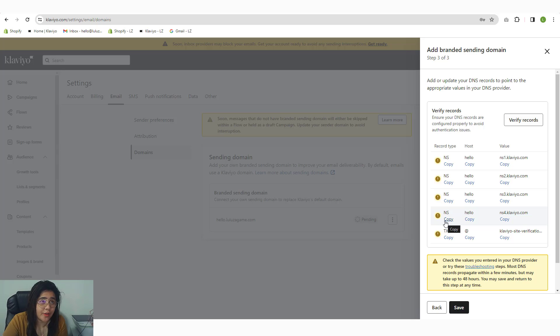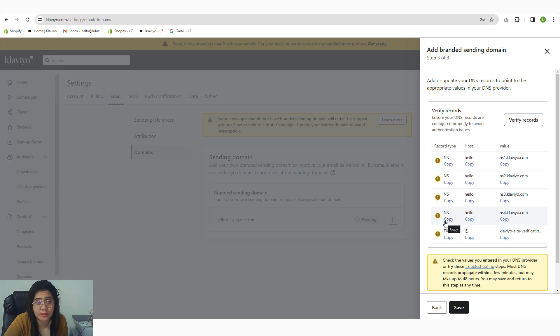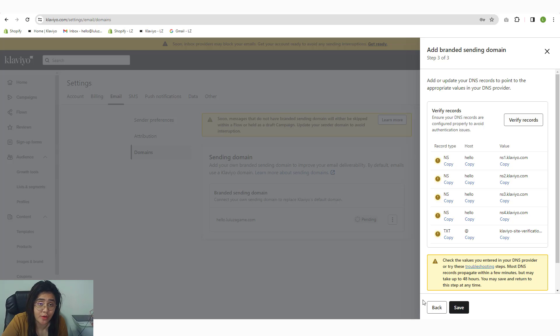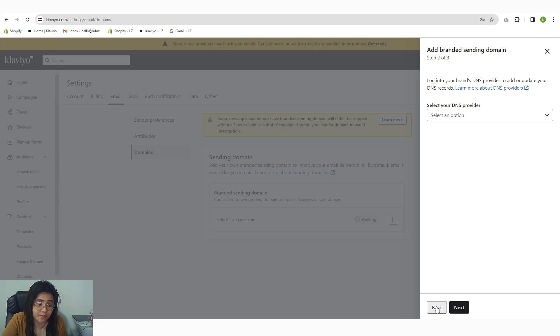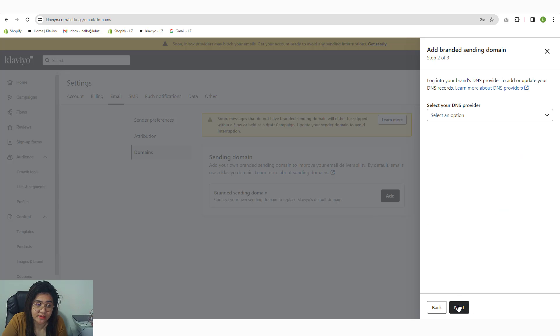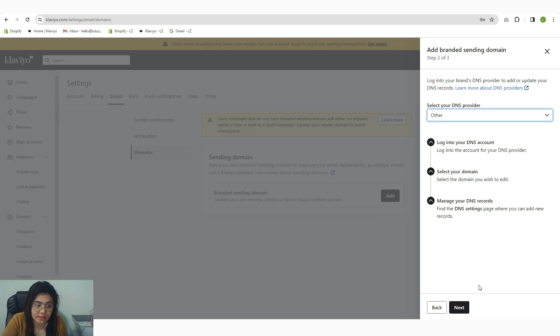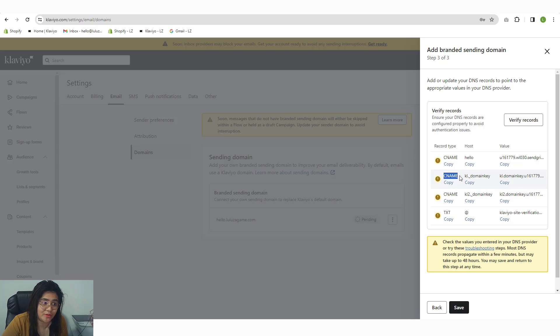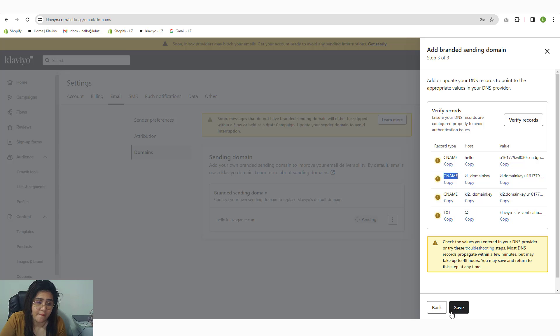Now again, other domain providers—like maybe you purchased your domain in Crazy Domains—don't have an NS record option. Now in Cloudflare, luckily, it has that. Just in case your domain provider doesn't have an NS record, you can pick the static instead. Click next, and again, it doesn't matter what DNS domain server you pick. You just need to add the CNAME. All DNS zone editors have CNAME, so you should be good to go.